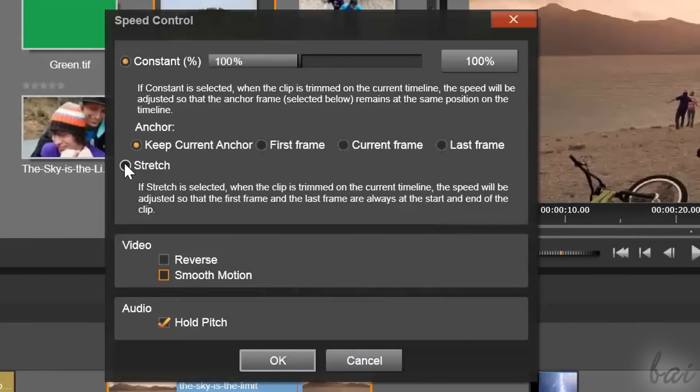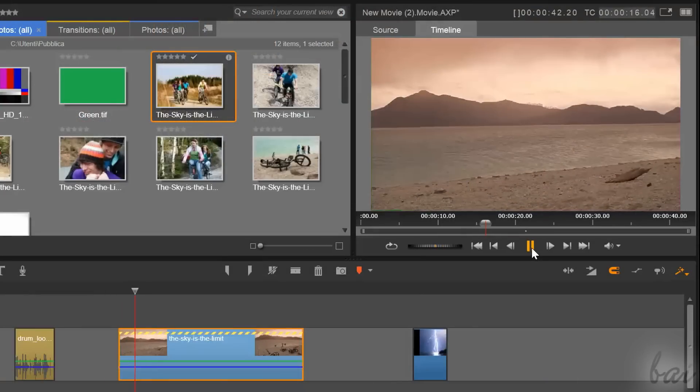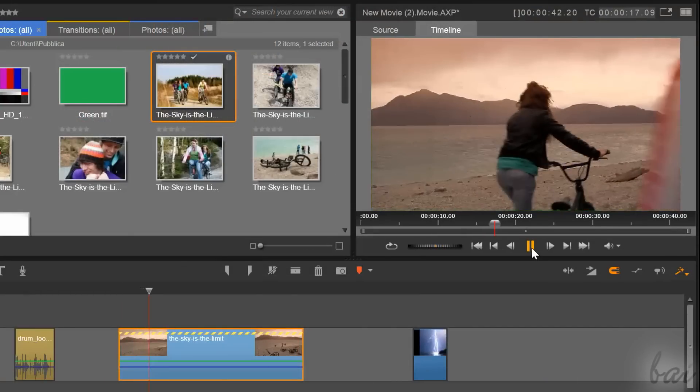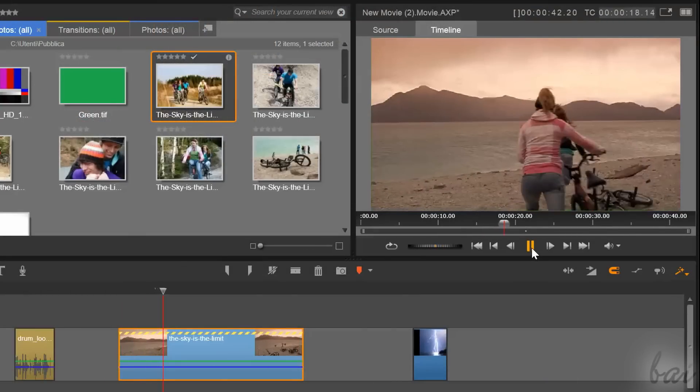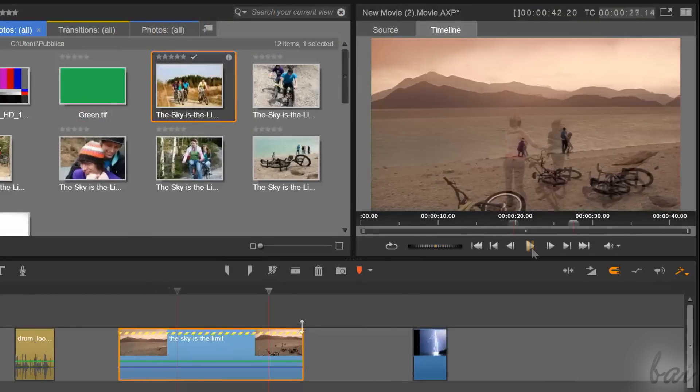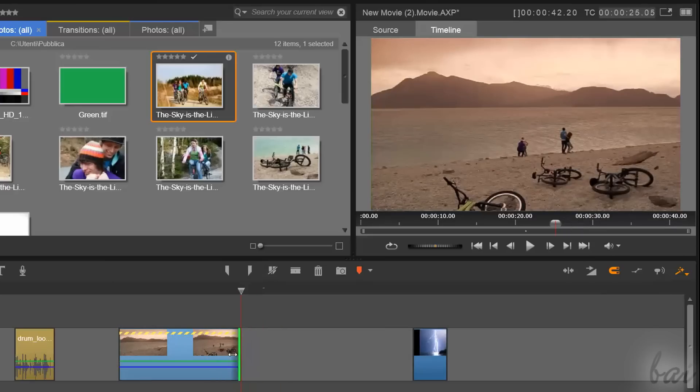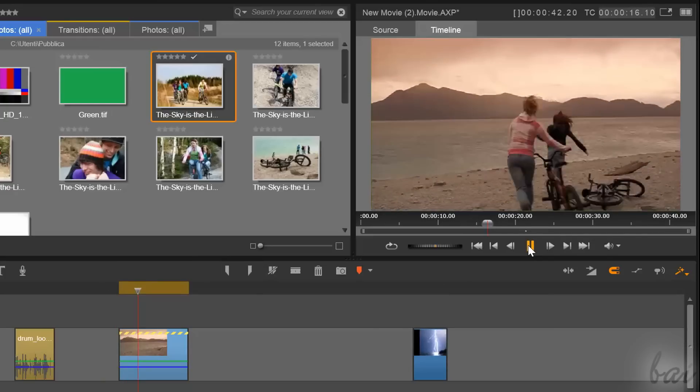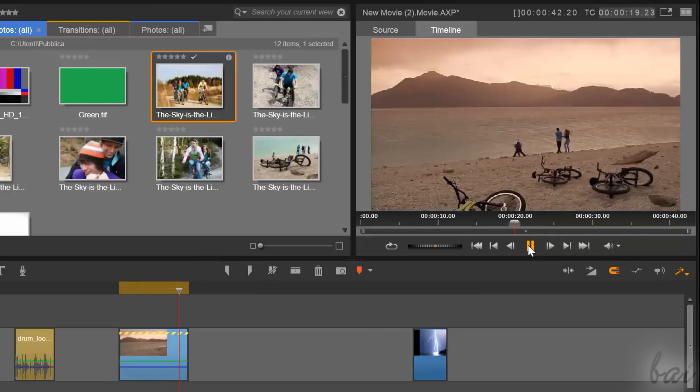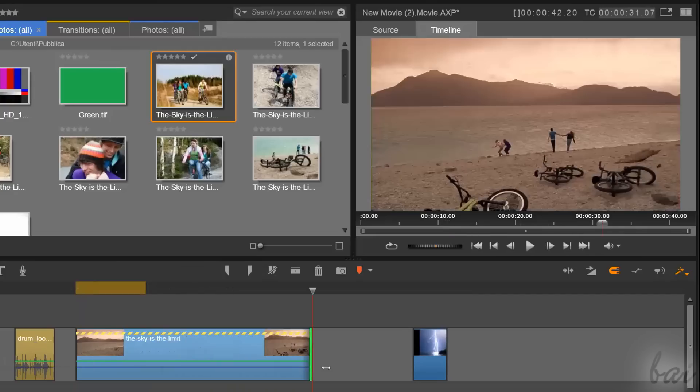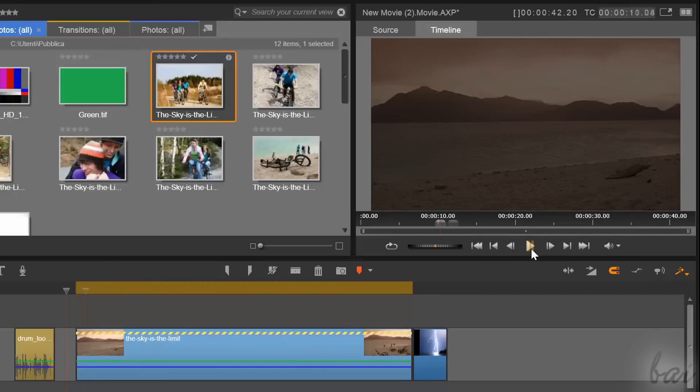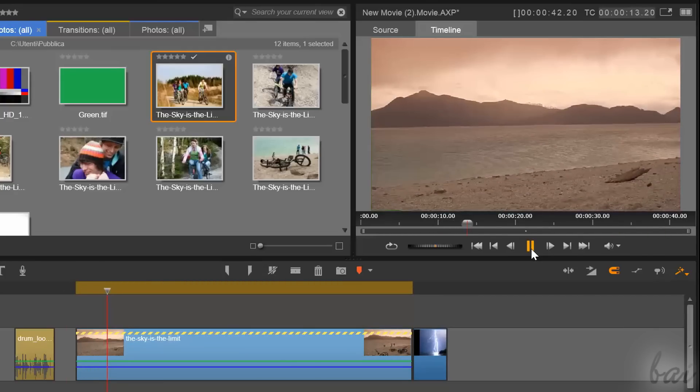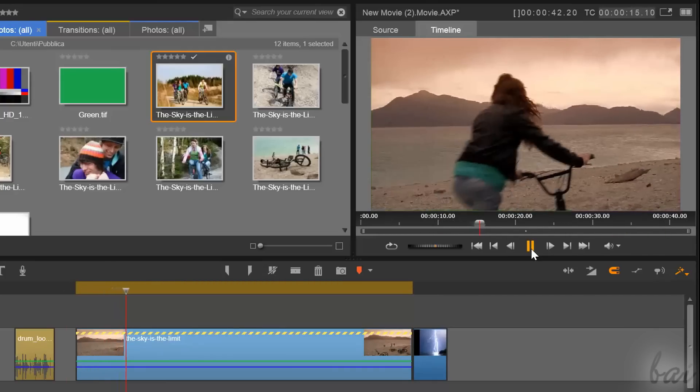If you choose Stretch, you will apply a playing speed that changes if you shorten or stretch the clip, in order to have a clip that starts with its first frame and finishes always on the same identical frame. So if you shorten the clip, it will be played faster to finish on the same final frame. If you lengthen the clip, it will be played slower.